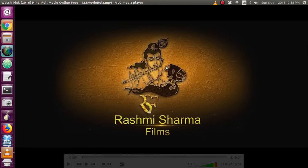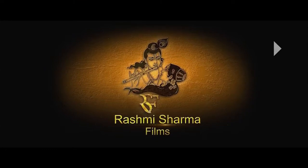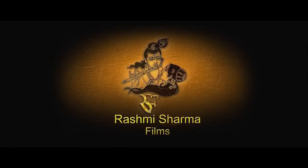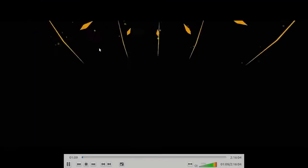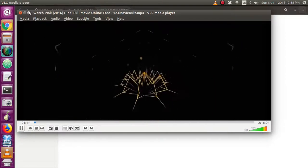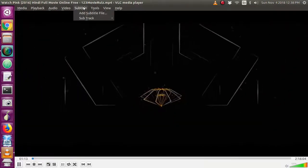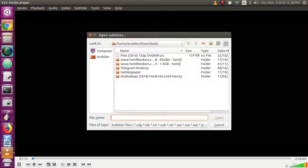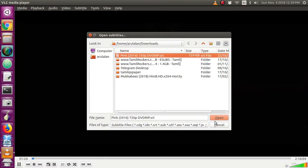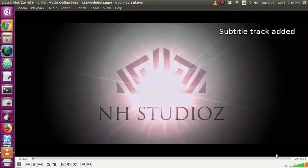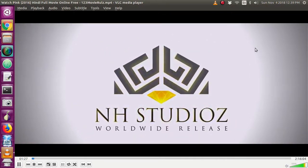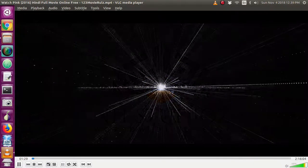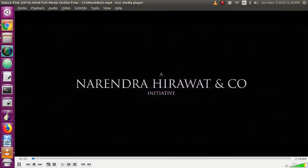Let's open the Hindi. I'm going to show you how to play the subtitles. If you want to add subtitles, I'm going to show you how to download the subtitles. If you want to download the subtitles, you can add subtitles.